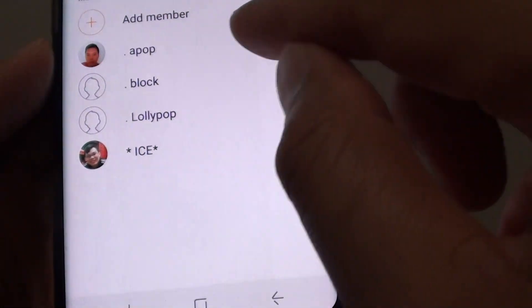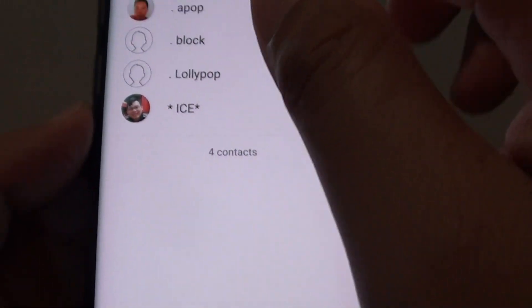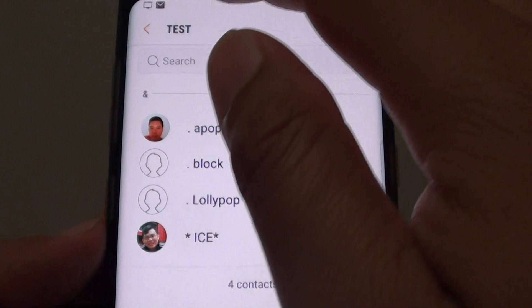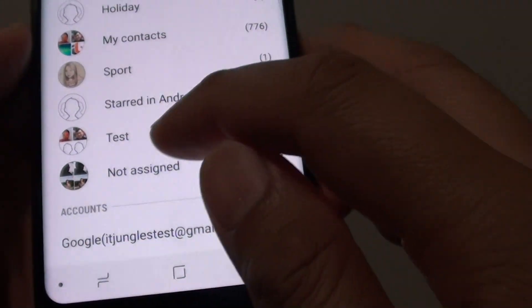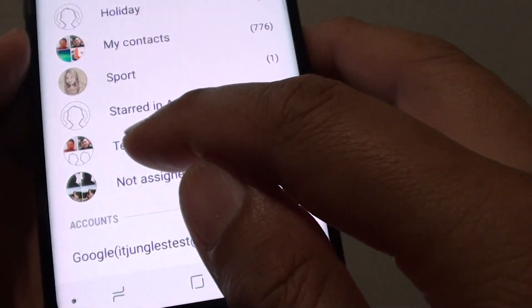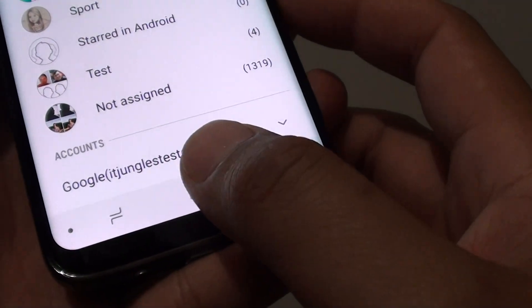It's now adding the members to the group, and there's the group 'Test'. If you go back, you can see there's a new group now called 'Test'. And that's it.